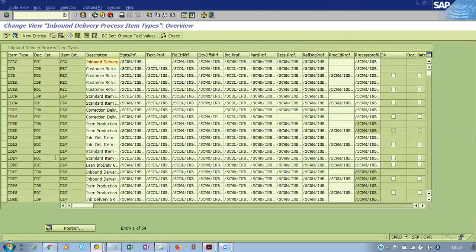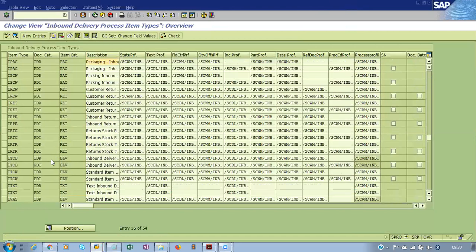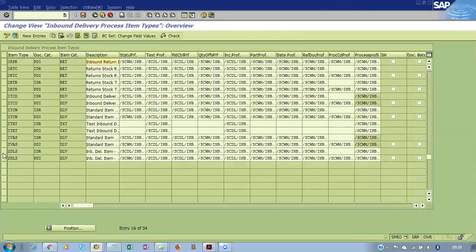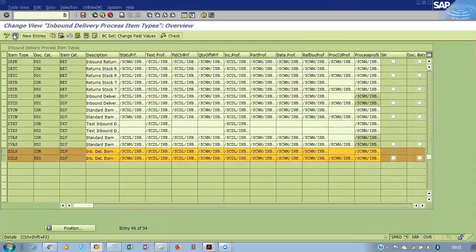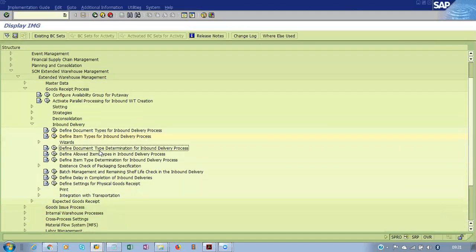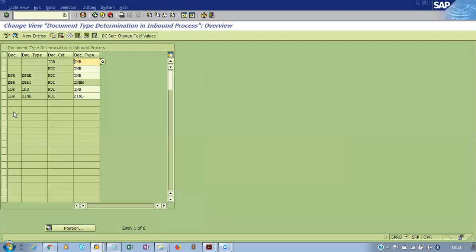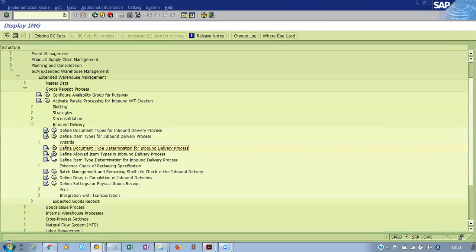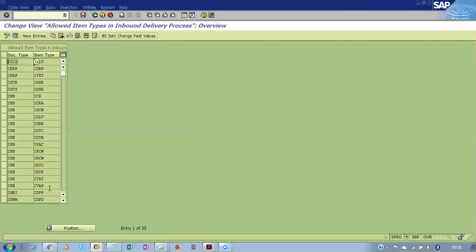Then define the item type for this with ZDLS. For item category JDLS for IDA and JDLS for PDA — this is the configuration done. Once that is complete, go to Document Type Determination for the inbound delivery process. This is where you configure the document type and also the item type.